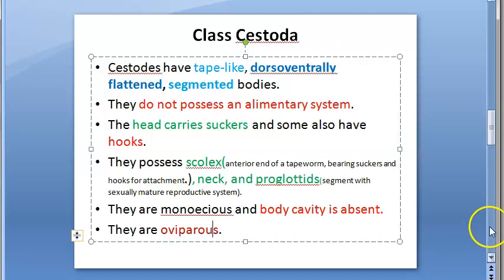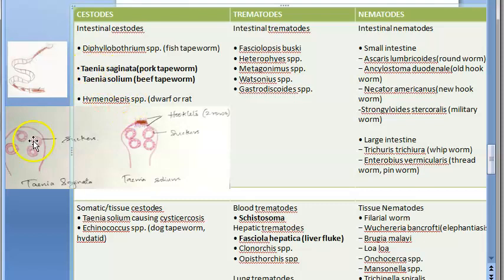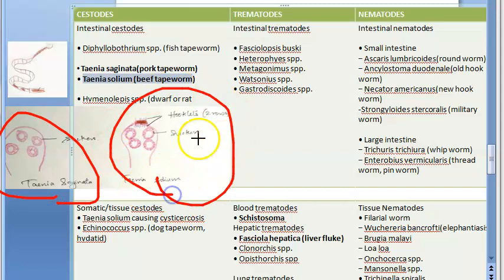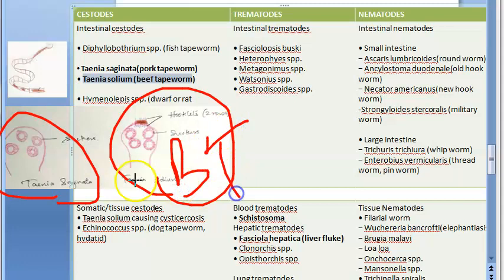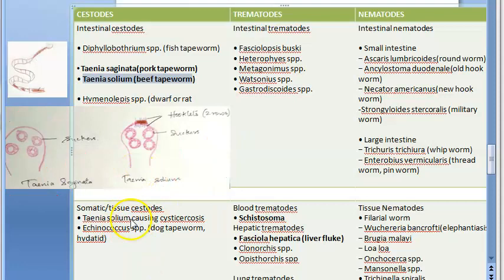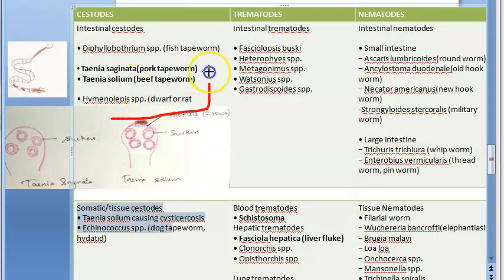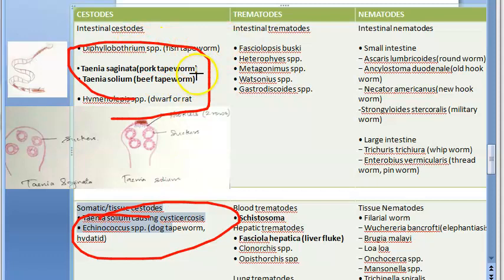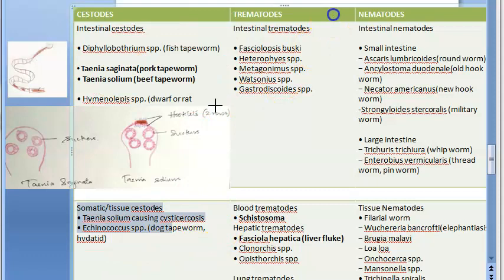Examples of cestodes: Taenia saginata is the pork tapeworm and Taenia solium is the beef tapeworm. Taenia saginata has suckers; Taenia solium additionally has hooklets. Cestodes are divided into intestinal and tissue types. Intestinal cestodes include Taenia saginata, Taenia solium, Hymenolepis, and Diphylobothrium.